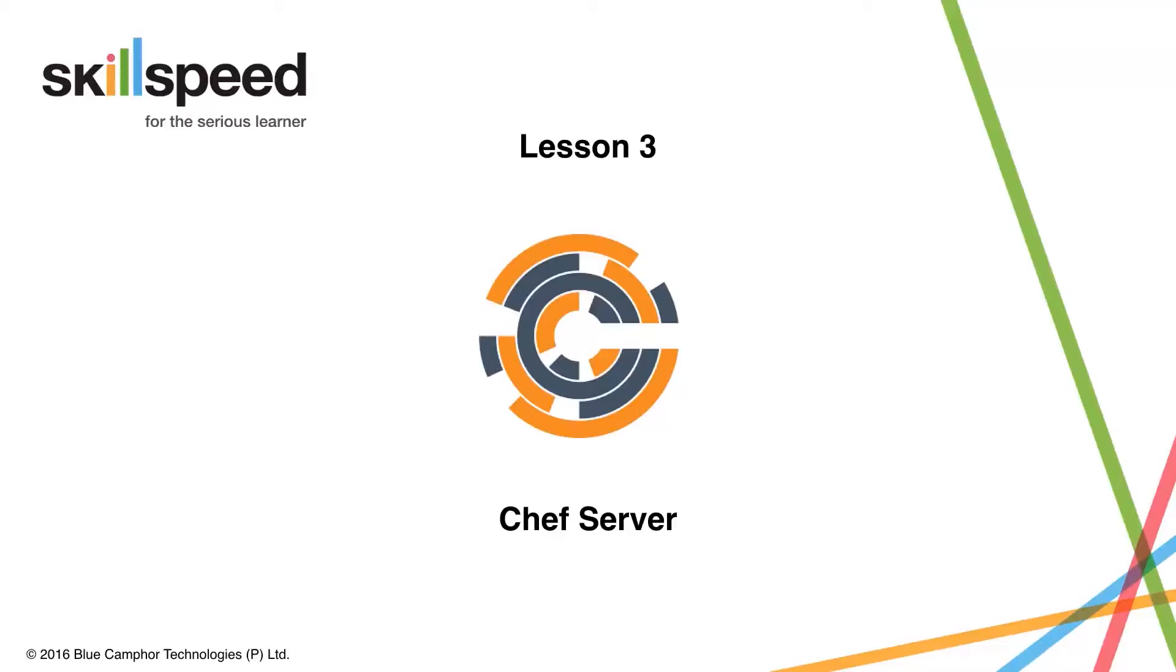Hello and welcome back to DevOps fundamentals by SkillSpeed. In this video we are going to talk about Chef server.